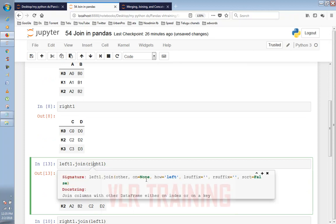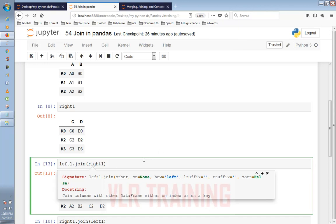So left1.join, how equals left, sort equals false.